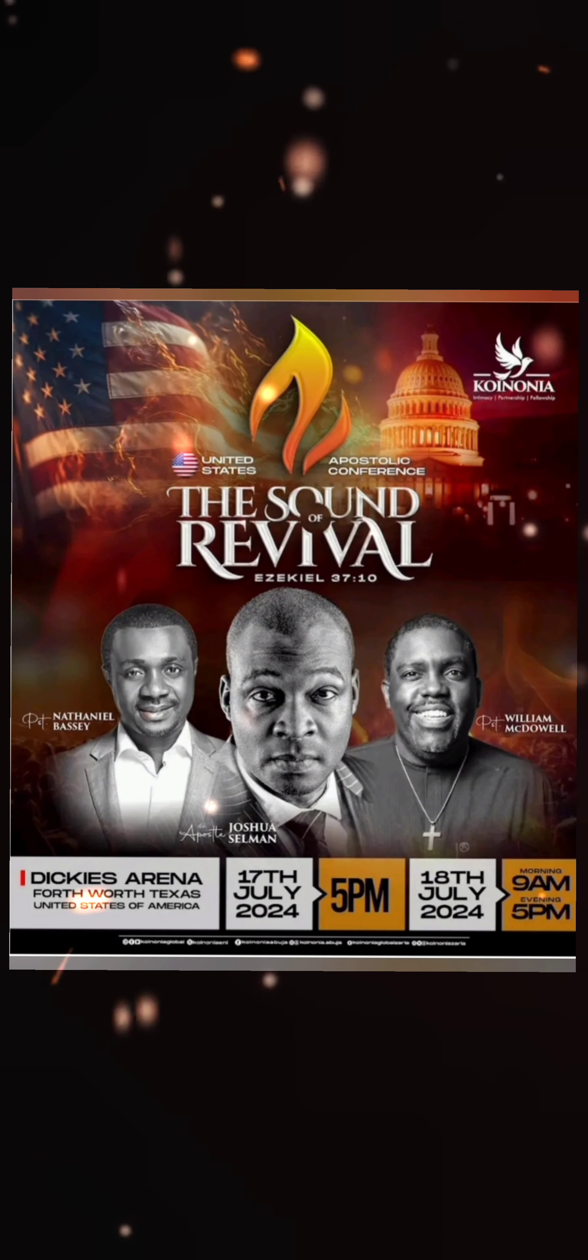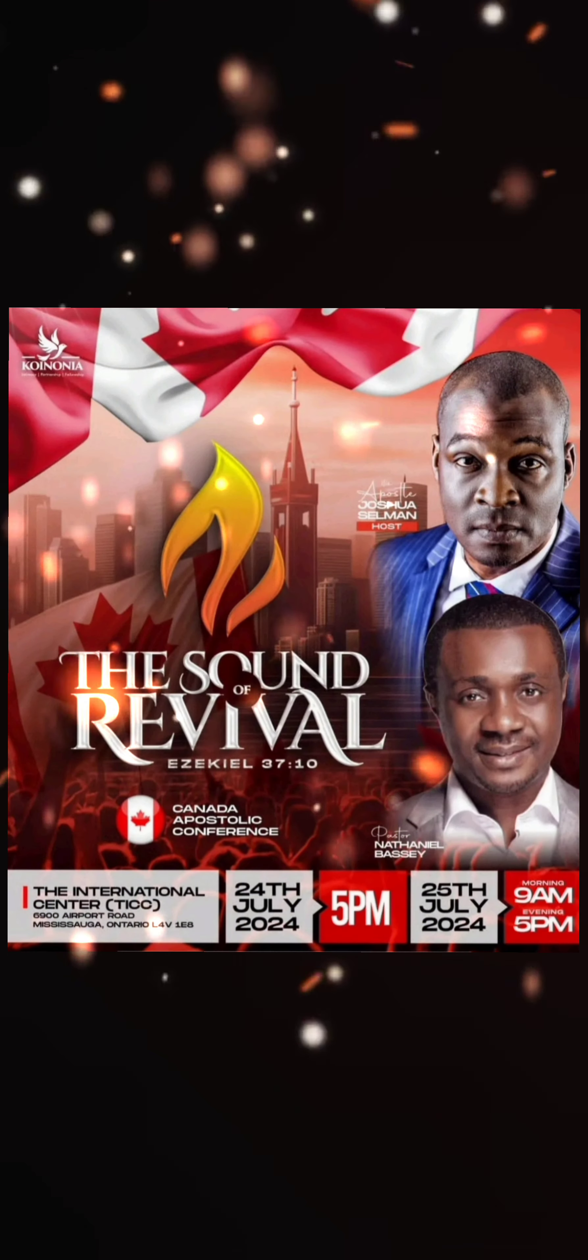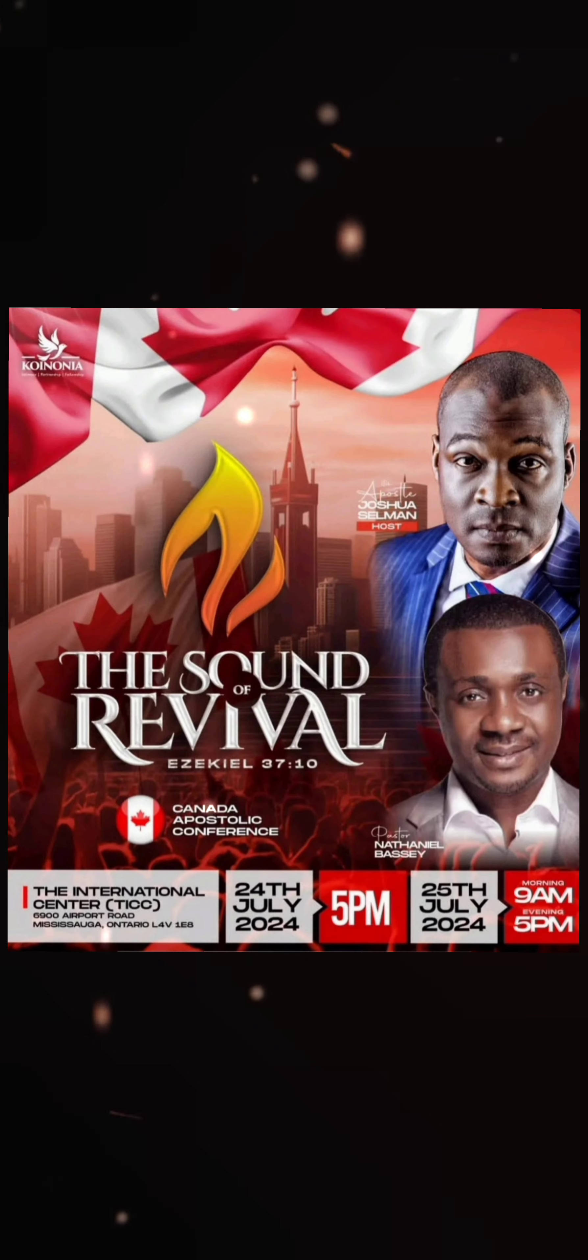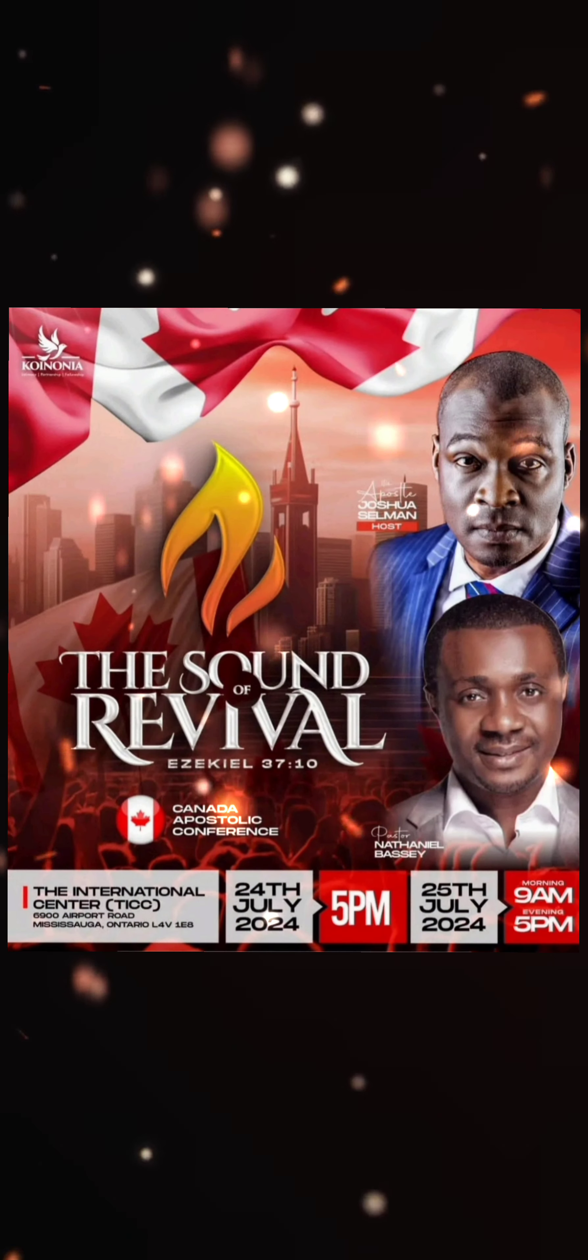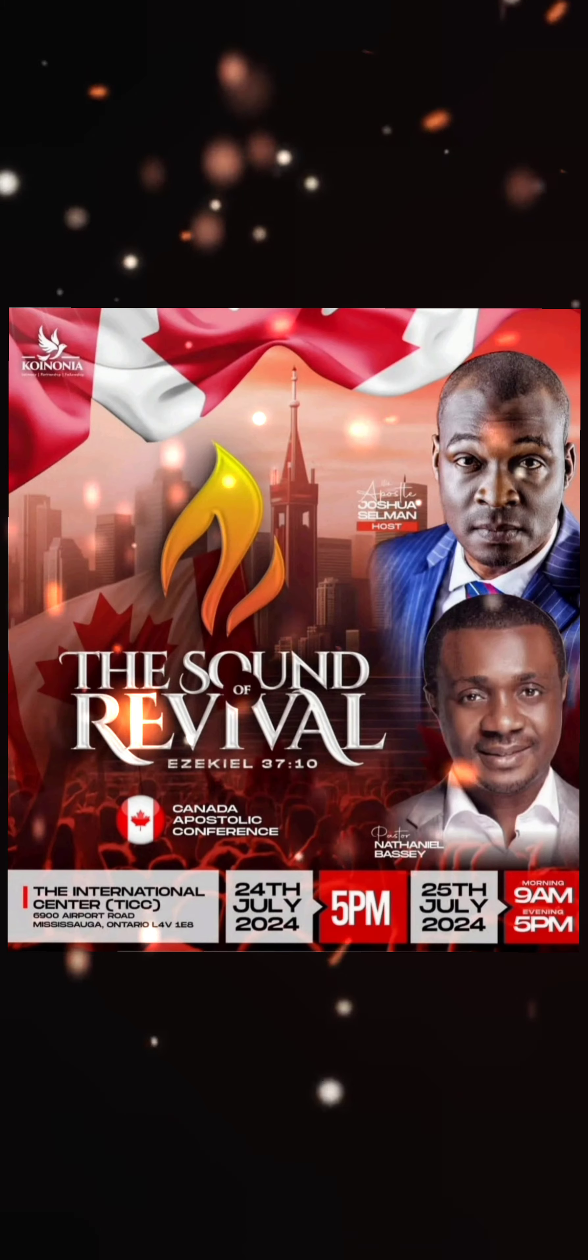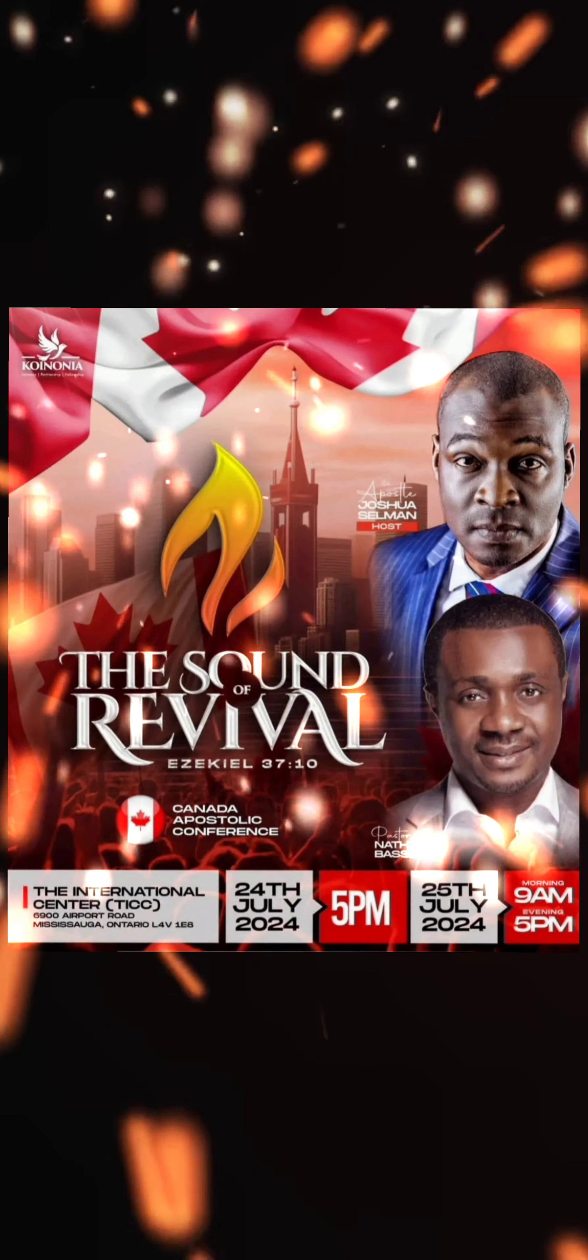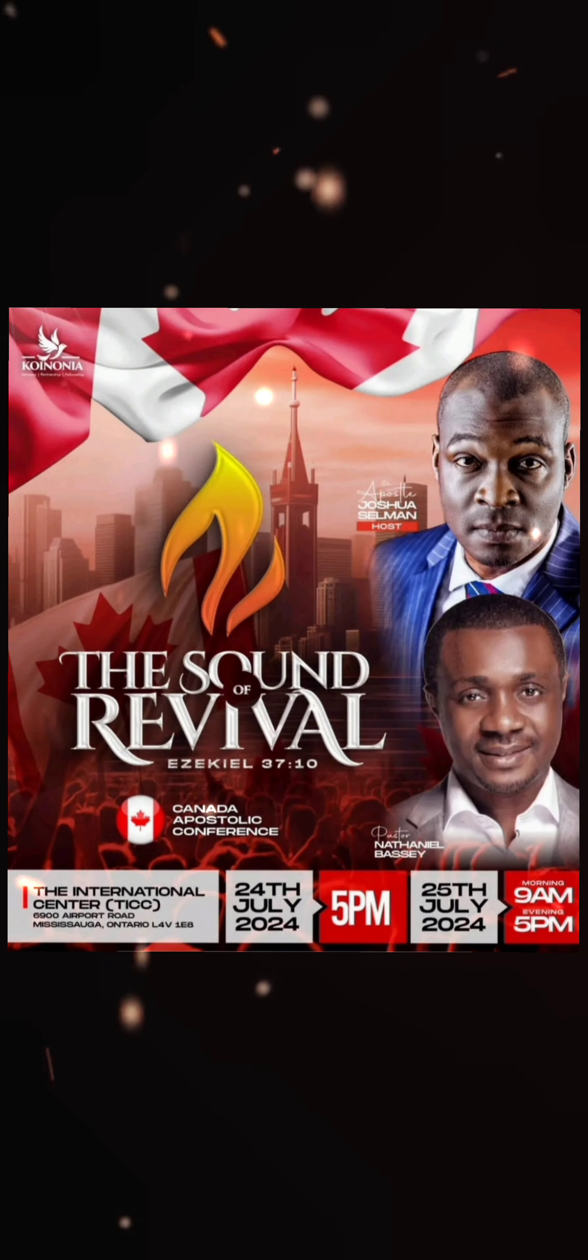Lord, we praise you for our first apostolic conferences to be held here in USA and Canada starting next week. We seek your face in prayer, Abba,